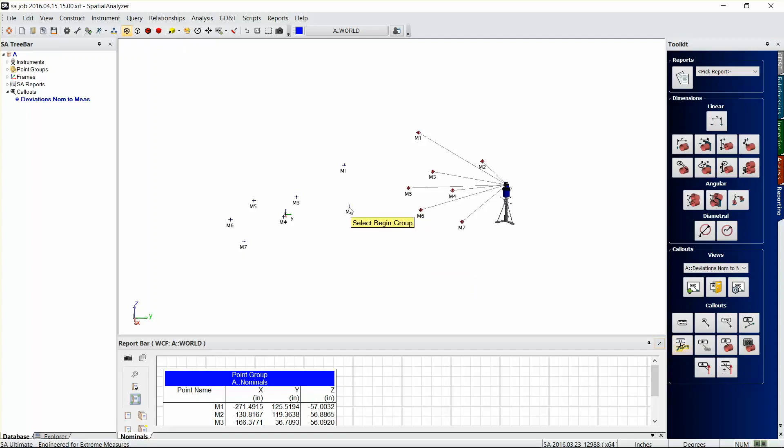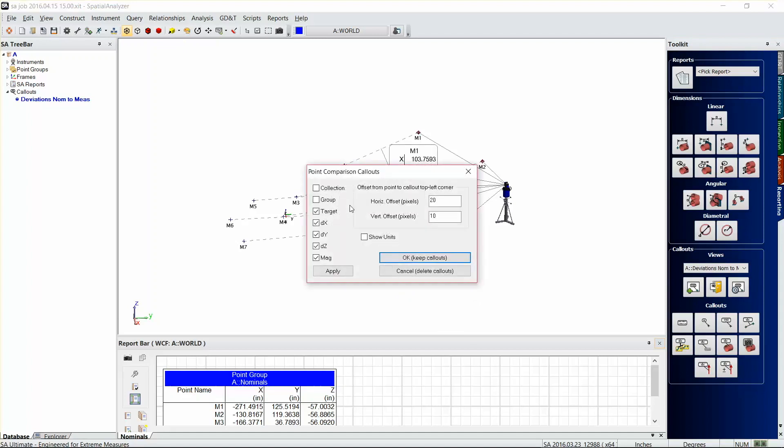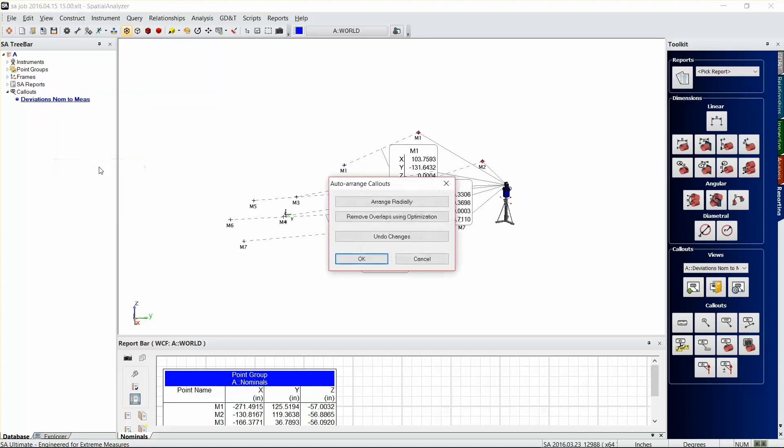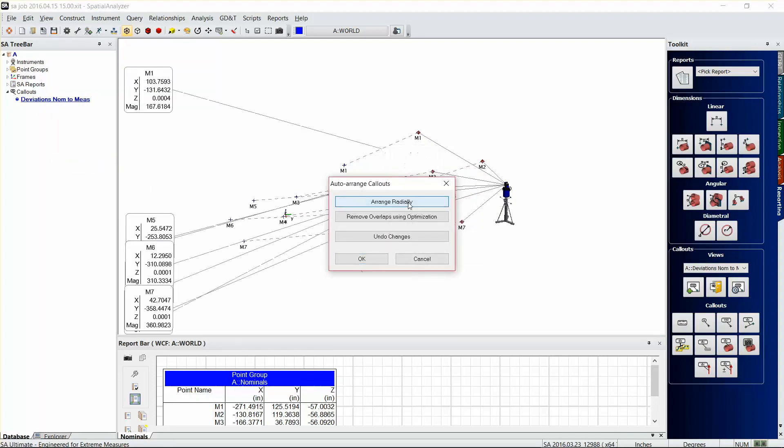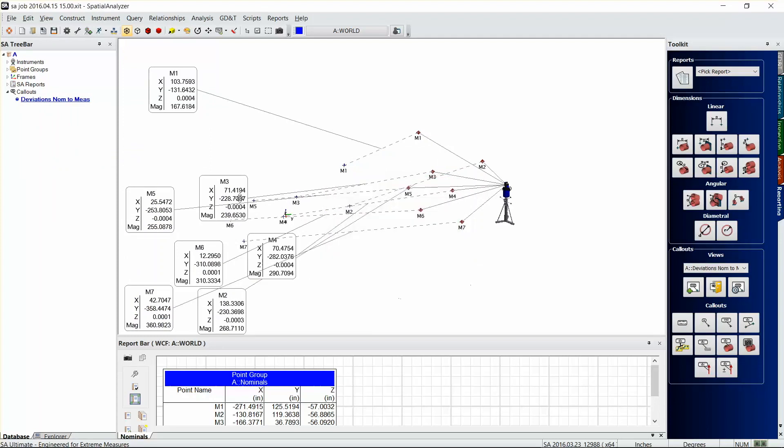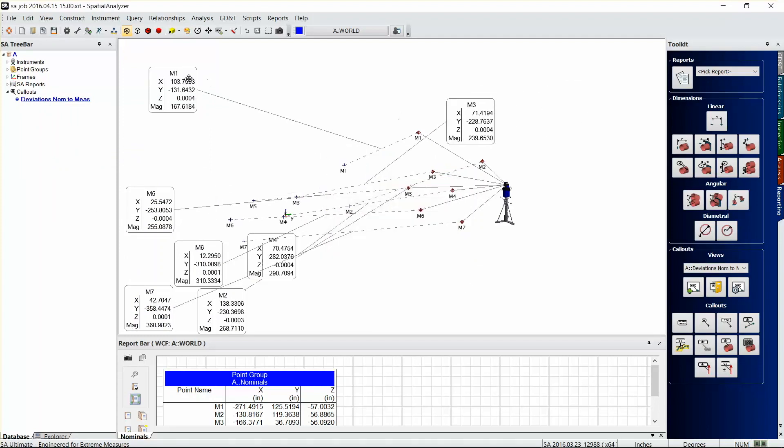We'll select the beginning group, we'll go from our measured to our nominals, and then you can select what information will range the callouts. So I'll just right-click on the callout view and go to auto arrange callouts, and go to arrange radially. Maybe remove the overlap and just hit okay there.